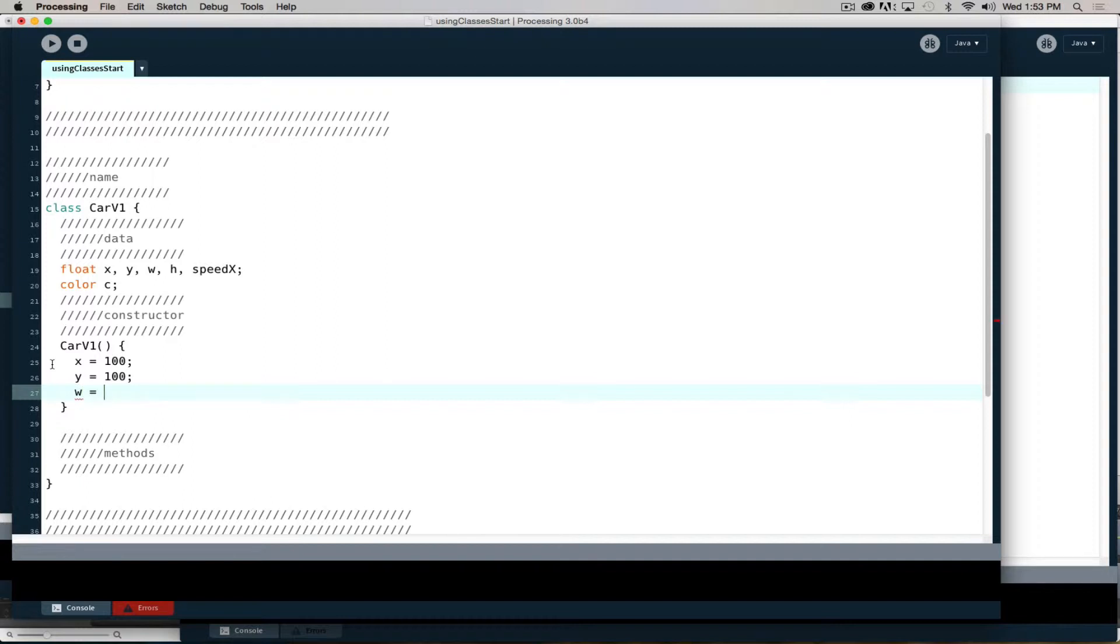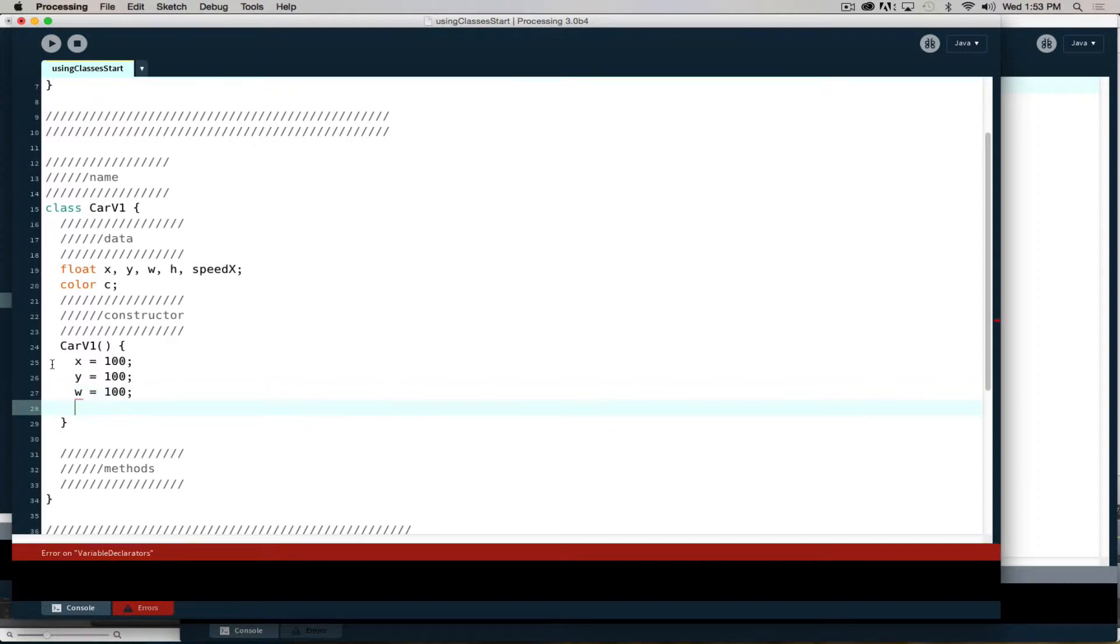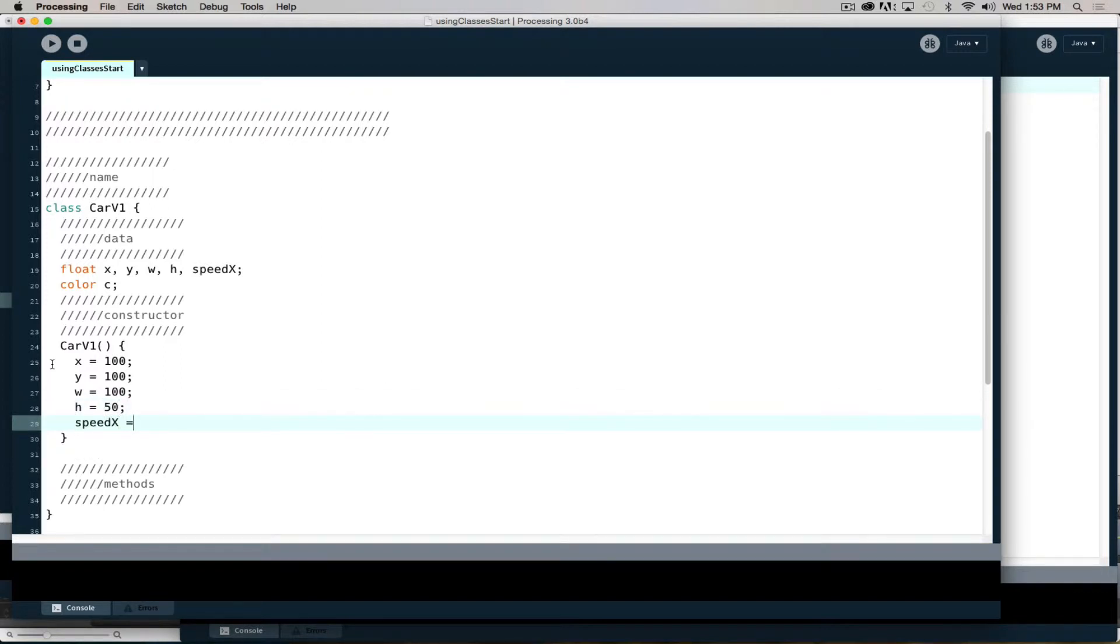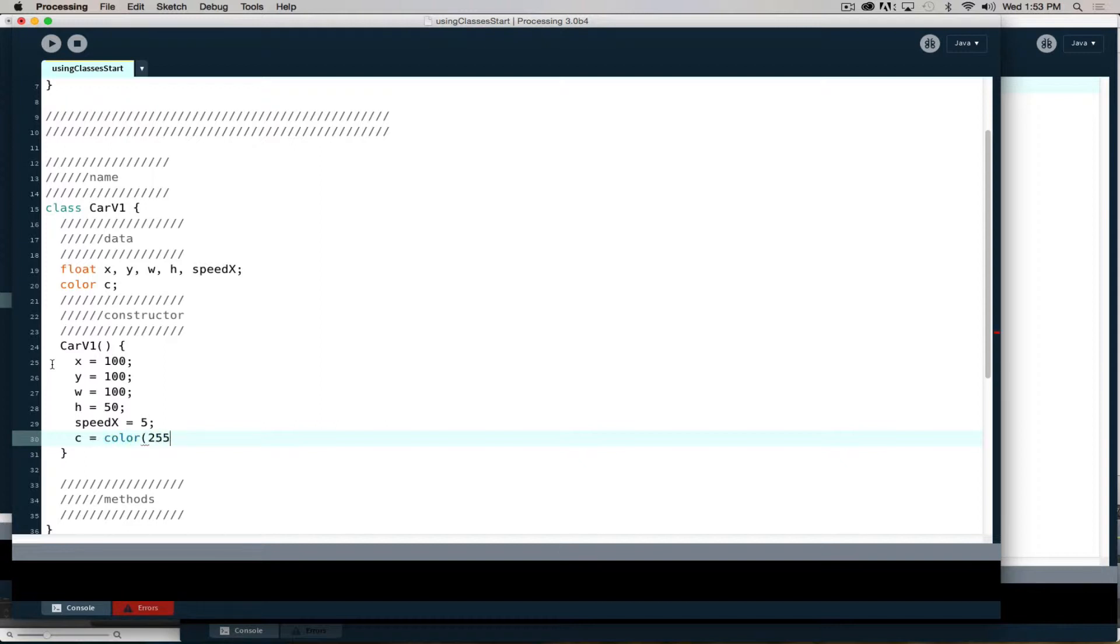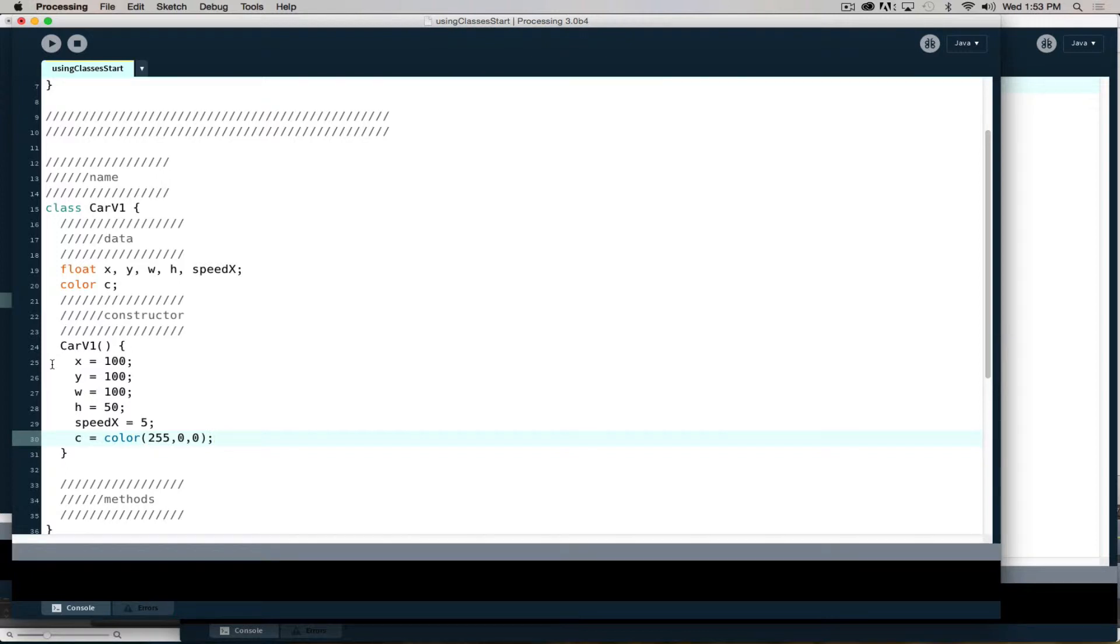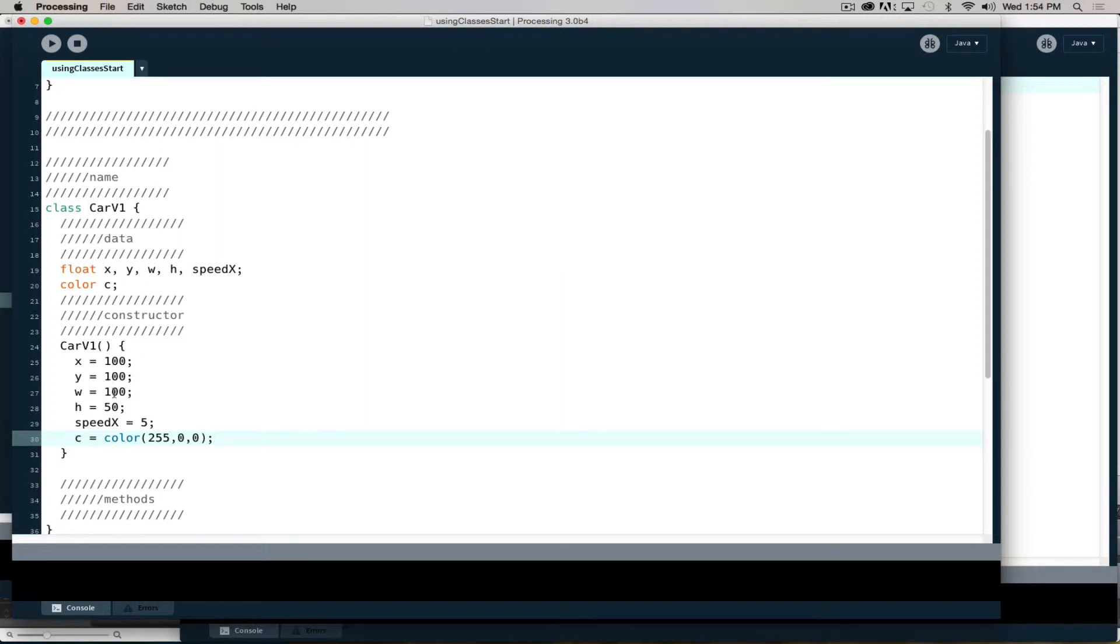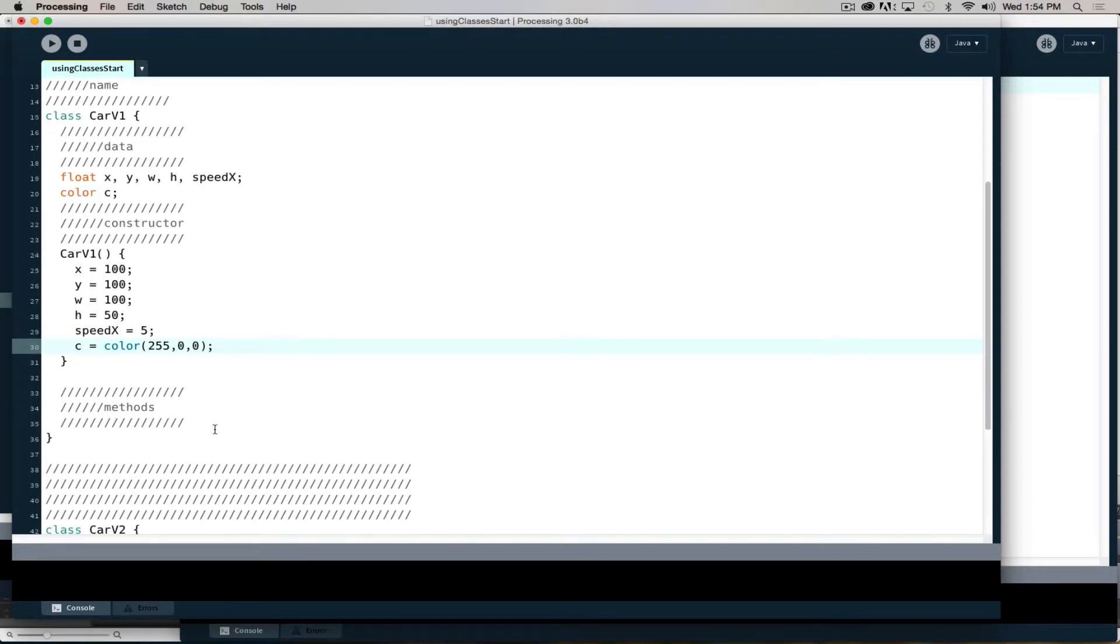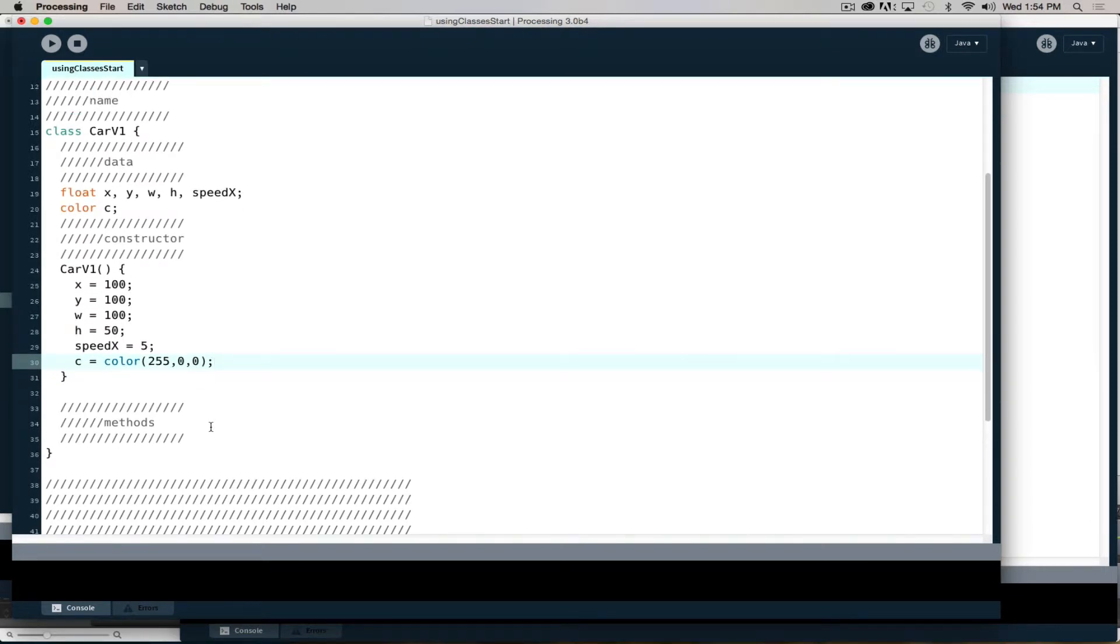I do have to put things in separate lines. I'll say X is equal to 100, Y is equal to 100, width is equal to 100, and height is equal to 50. Speed X is equal to 5, and C is equal to color 255, 0, 0. You can color your object however you want - I'm just going to start out with a red object. So I've determined an X and Y location, width, height, and speed X, so I will have a horizontal movement vector.